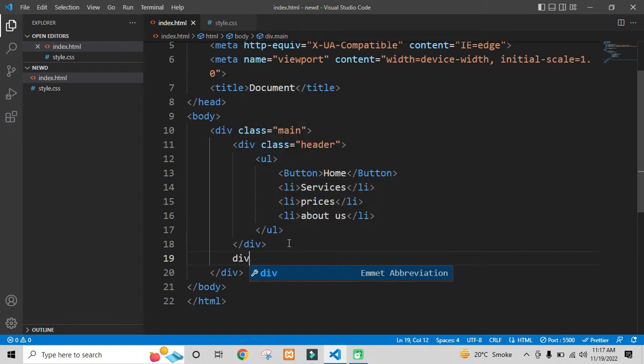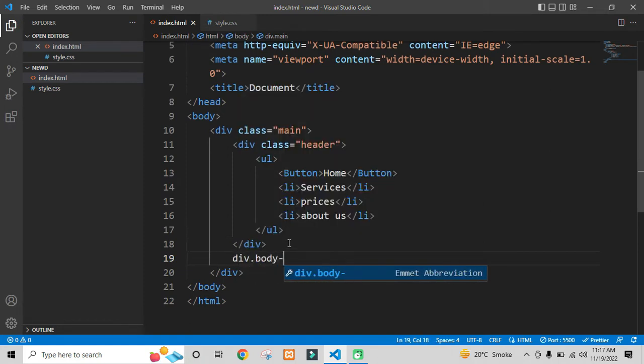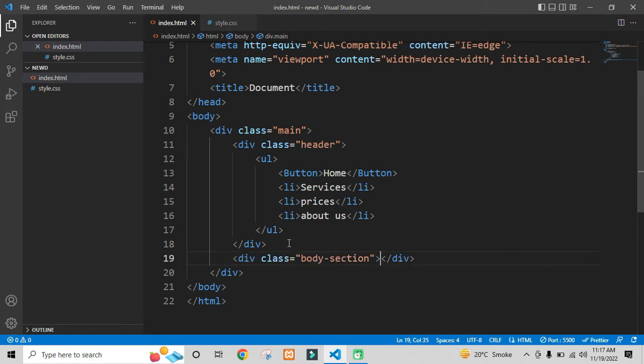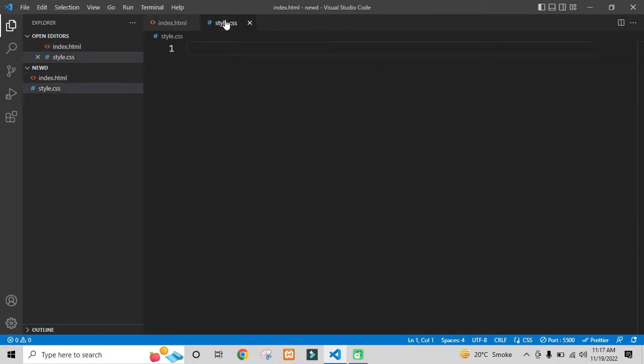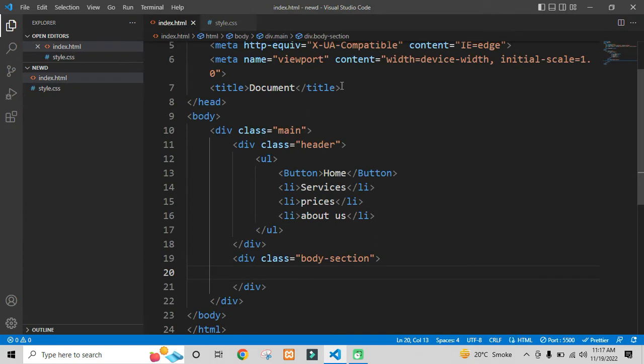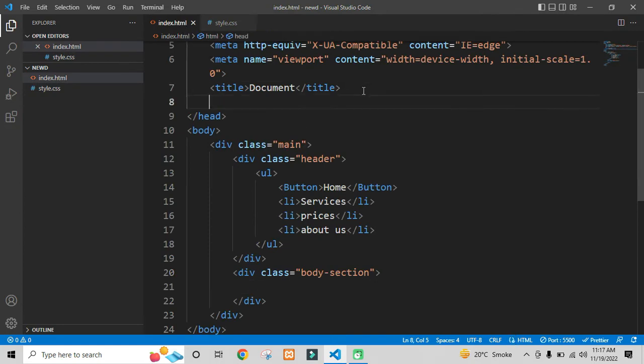After the header section, I will be taking a div with the class name as body section. Now it's time to style our HTML document. First of all, we need to link our style.css file in our HTML document.